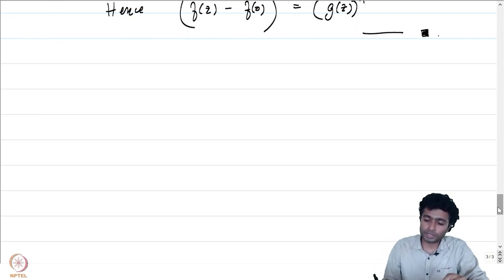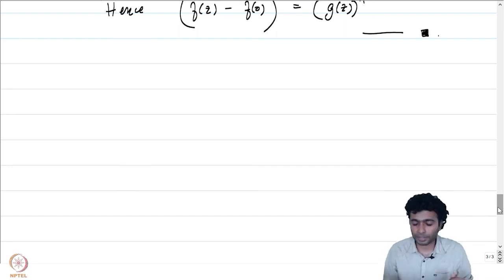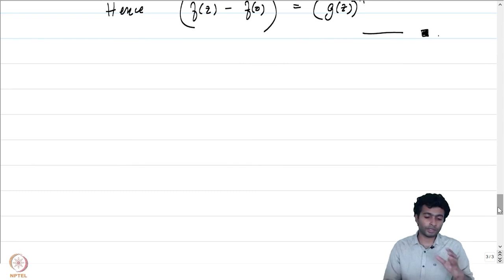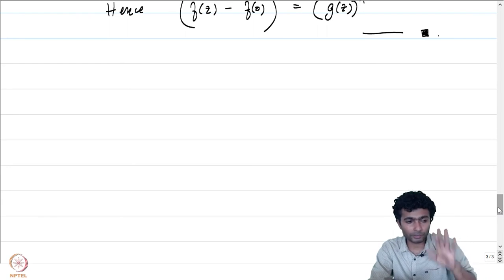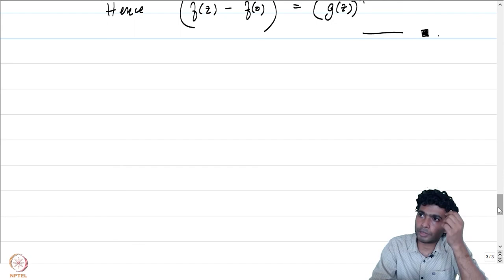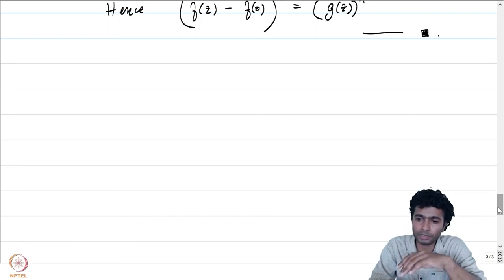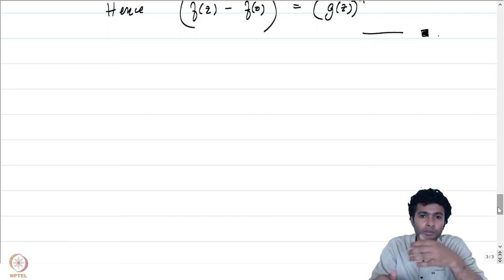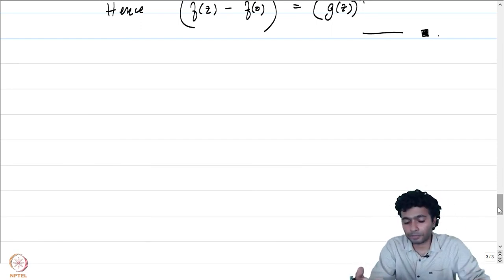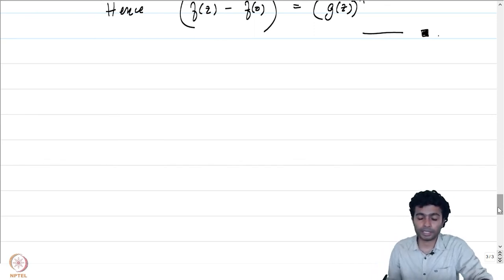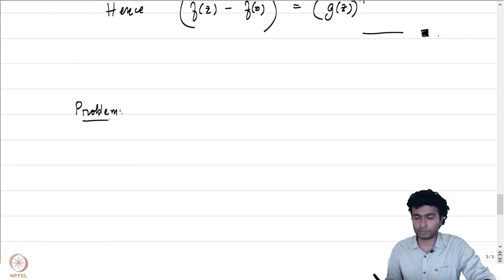Let me conclude this problem session by proving a more general maximum principle using the open mapping theorem. We already know a version of the maximum principle from a previous lecture: if f is defined on domain omega and K is a compact set contained in omega, then the maximum of |f| on K is attained on the boundary of K.